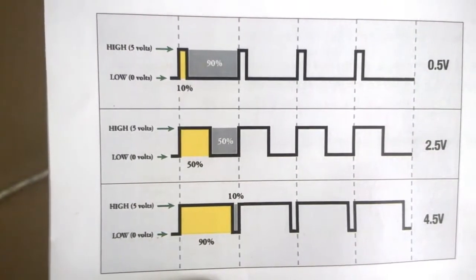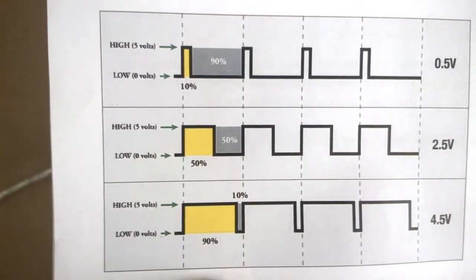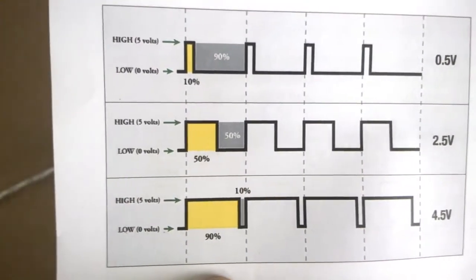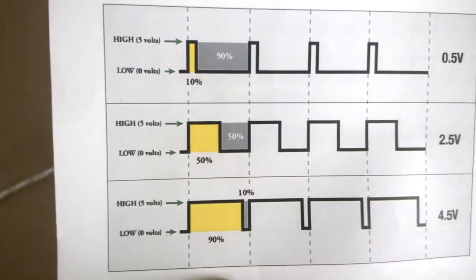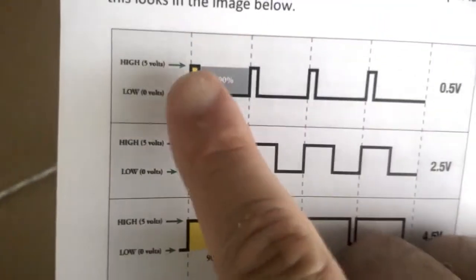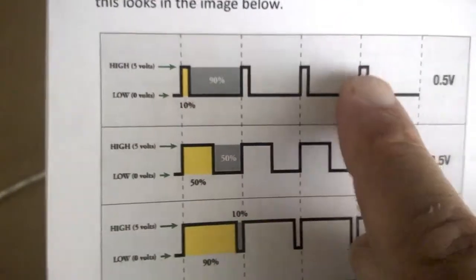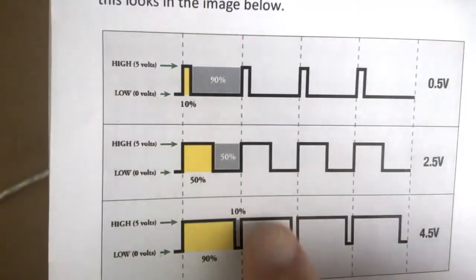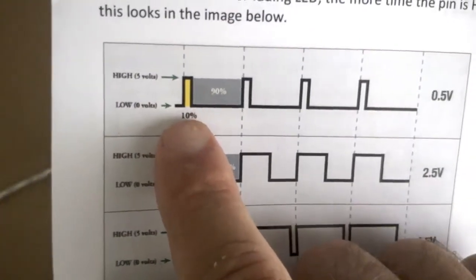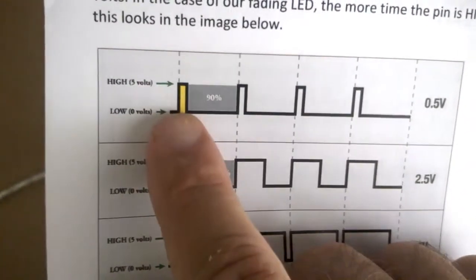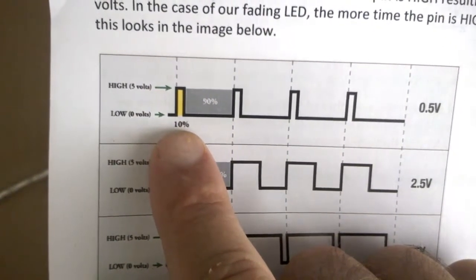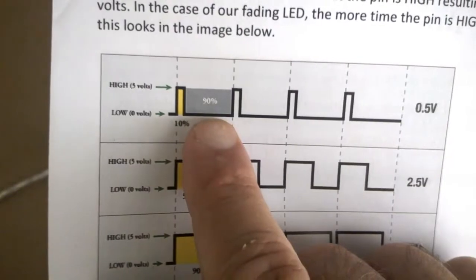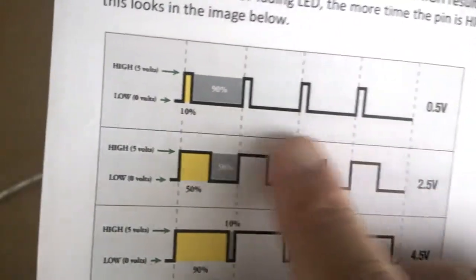And depending on what we call the duty cycle, so that's the time that the pin is high or low, will determine the output voltage. So we can see here that each of these cycles is identical. So the frequency is the same for each of them. But what we have in this first one here, within this cycle here, we have the pin high for 10% of the time and low for 90% of the time, which gives us a low voltage.